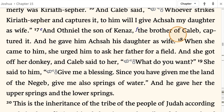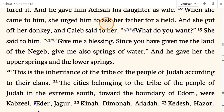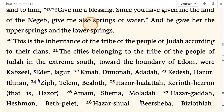When she came to him, she urged him to ask her father for a field. And she got off her donkey, and Caleb said to her, 'What do you want?' She said to him, 'Give me a blessing, since you have given me the land of the Negev, give me also springs of water.' And he gave her the upper springs and the lower springs. This is the inheritance of the tribe of the people of Judah according to their clans.